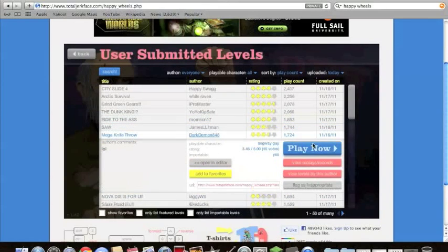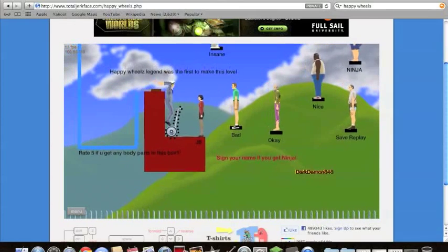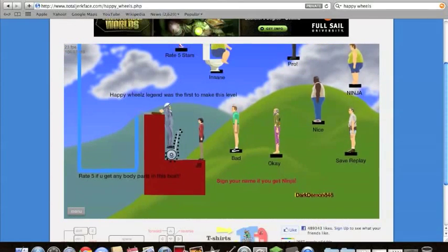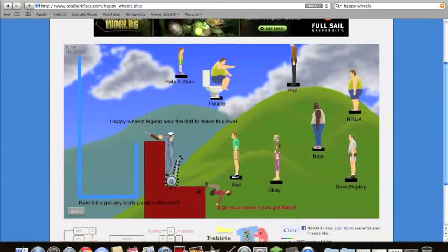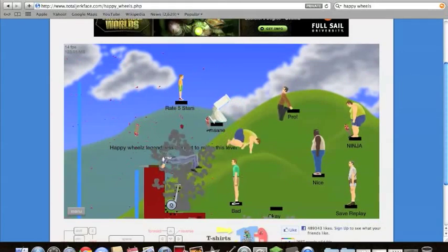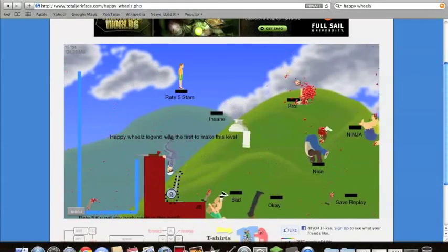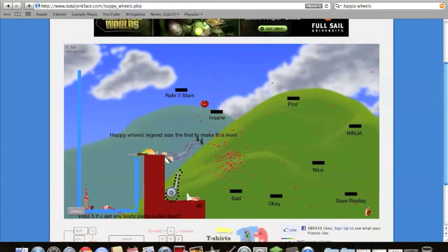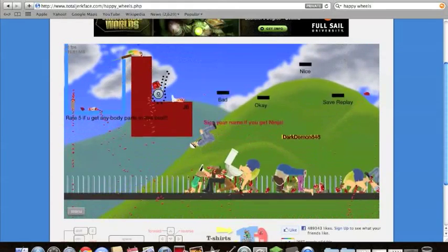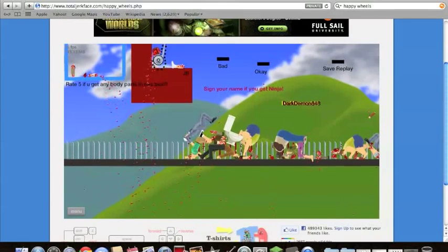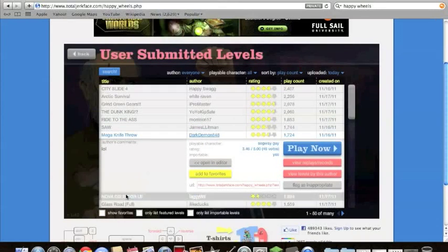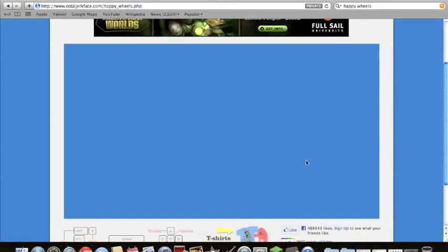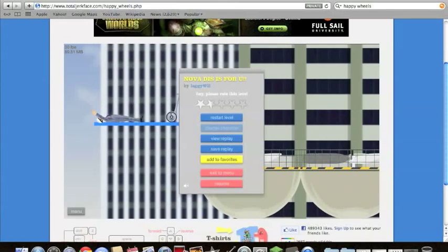Mega knife throw! Oh, I've already played this. Oh, no, no, don't explode. Don't explode. Don't explode. There we go, I'm dead. Okay, now let's, Nova, this is for you. Okay. I'm not Nova, but I'm doing it anyway, and I didn't even do it right.